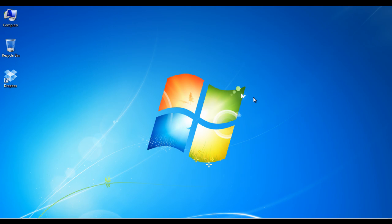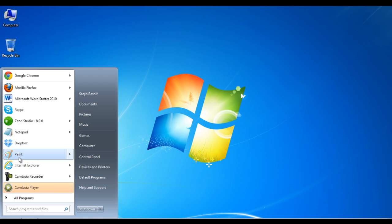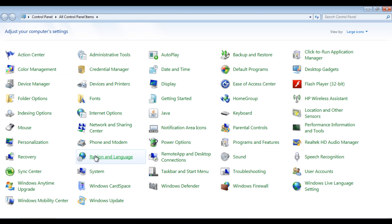In this video, you would learn how to backup your data on a Windows PC. Click on the start menu and select control panel from the options. Now click on the backup and restore option to launch the Windows backup application.